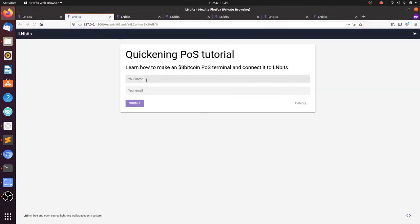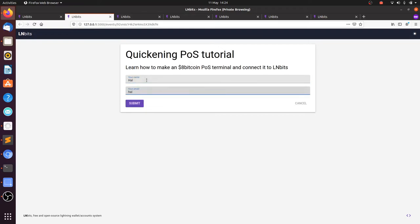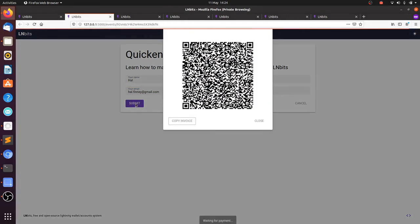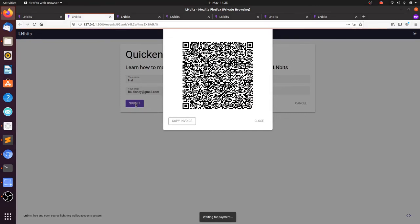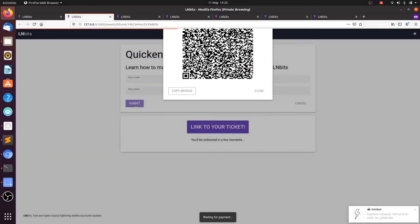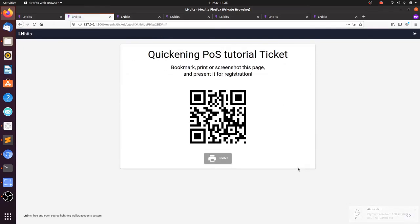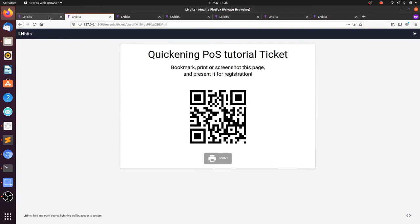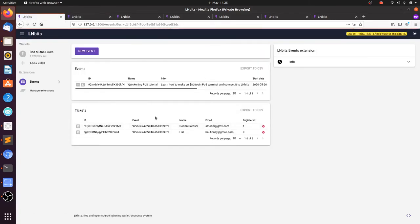We're going to make another ticket. So I'll pay for the ticket. Again, we'll be redirected to the ticket. I'll take a picture on my phone.